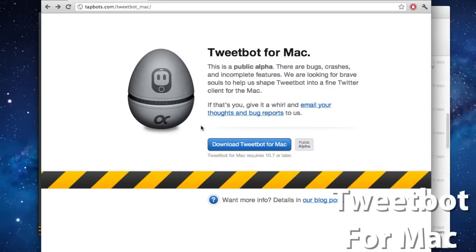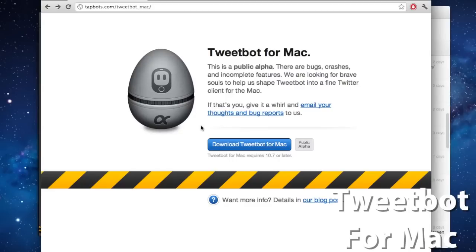But they are looking for some brave souls to help Tweetbot become a fine Twitter-based client by sending in your crash reports to help the developers kickstart Tweetbot into its final production.